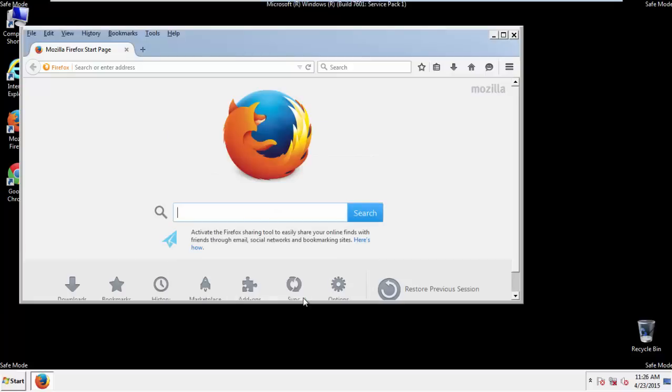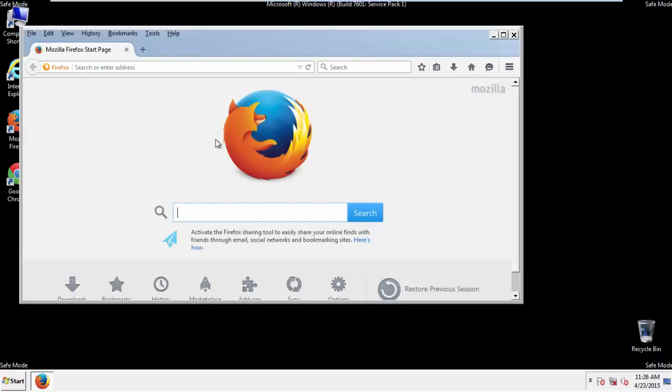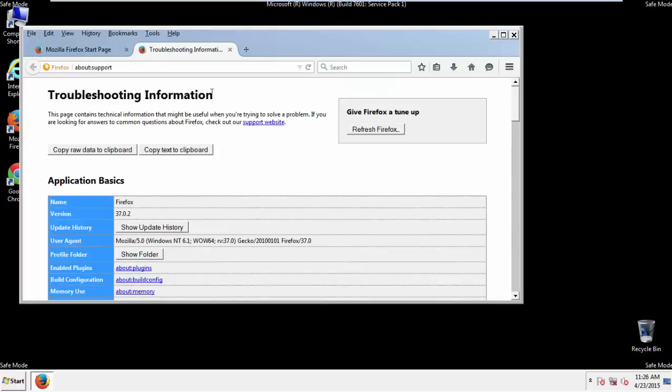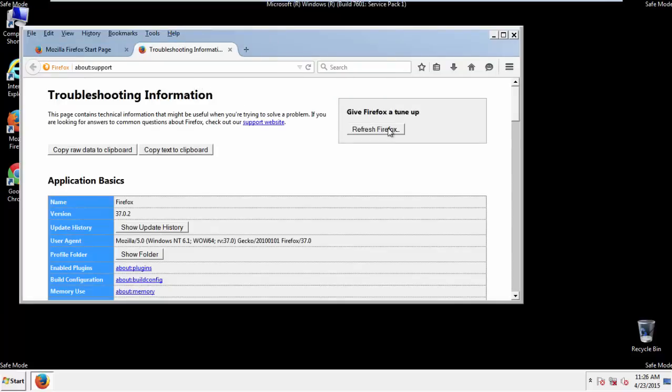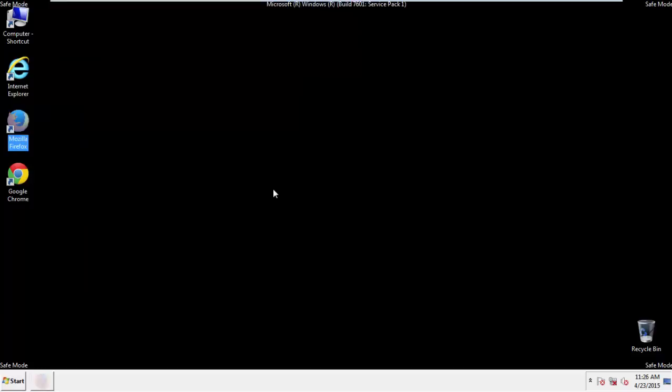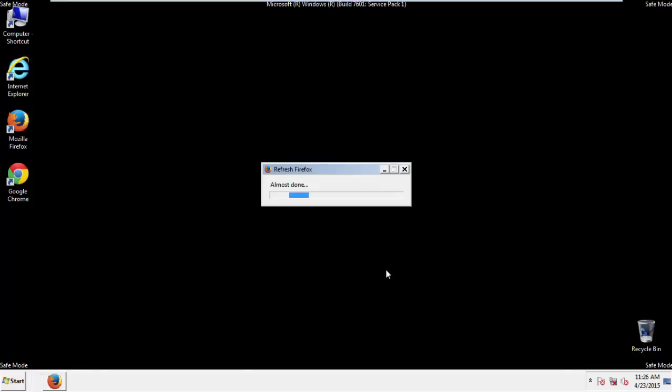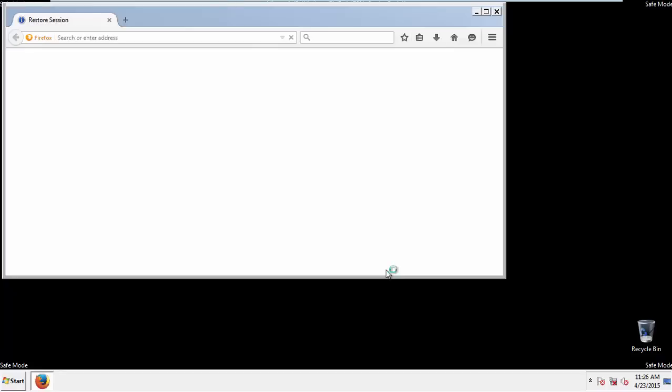Now, we'll reset the browser. Choose troubleshooting information and refresh browser. Finish. And we're done. Just get rid of this.